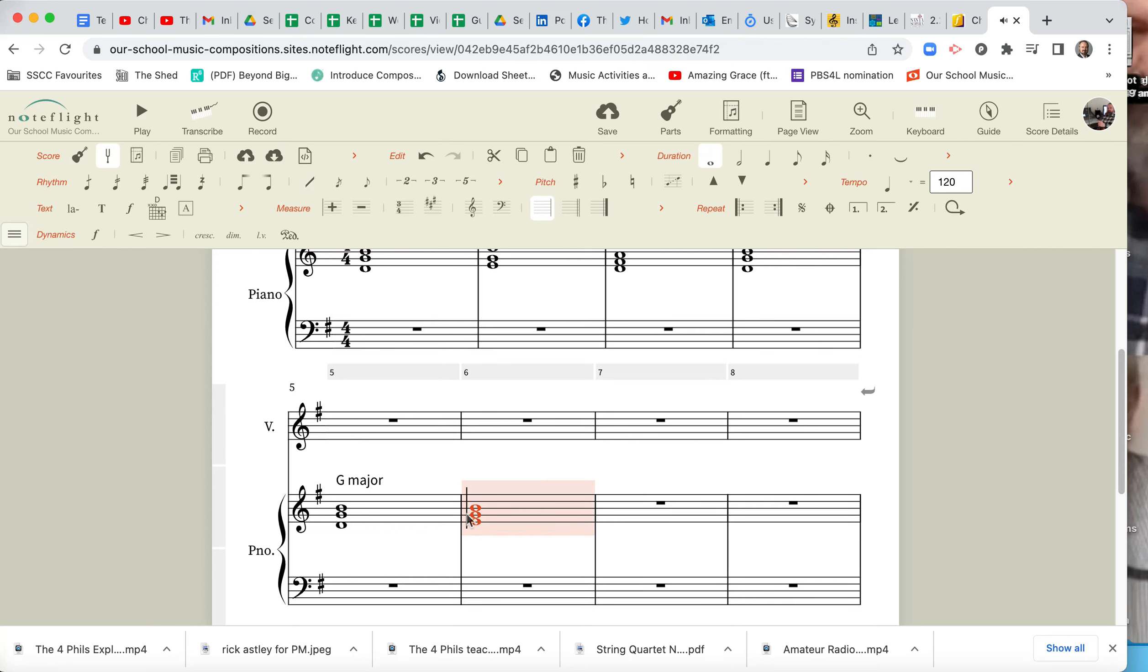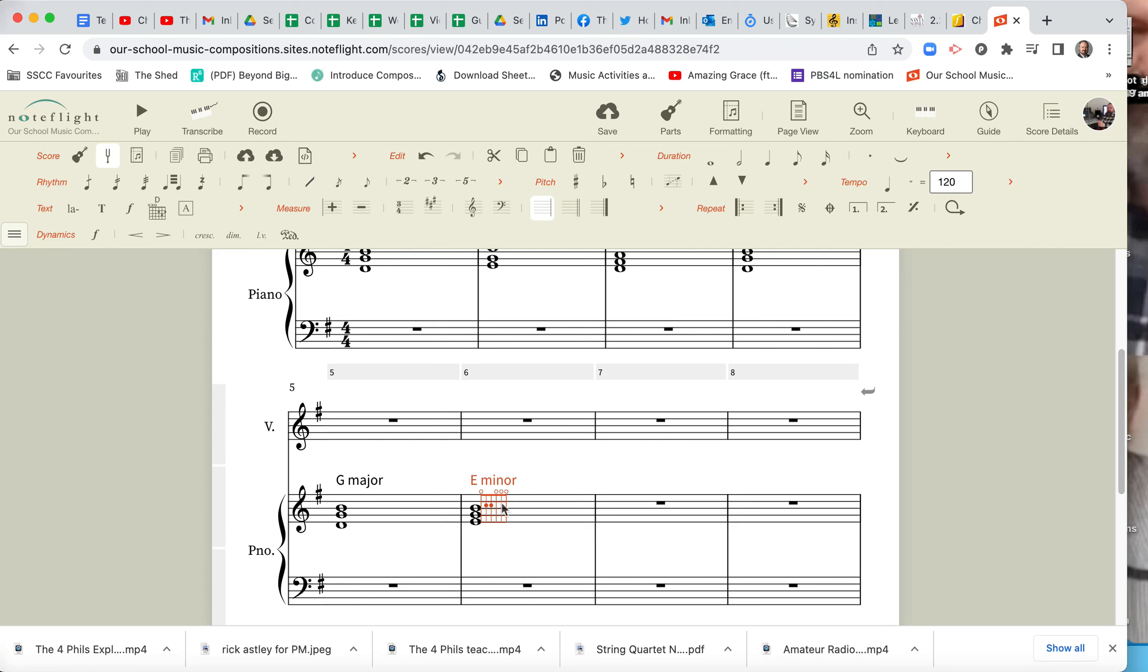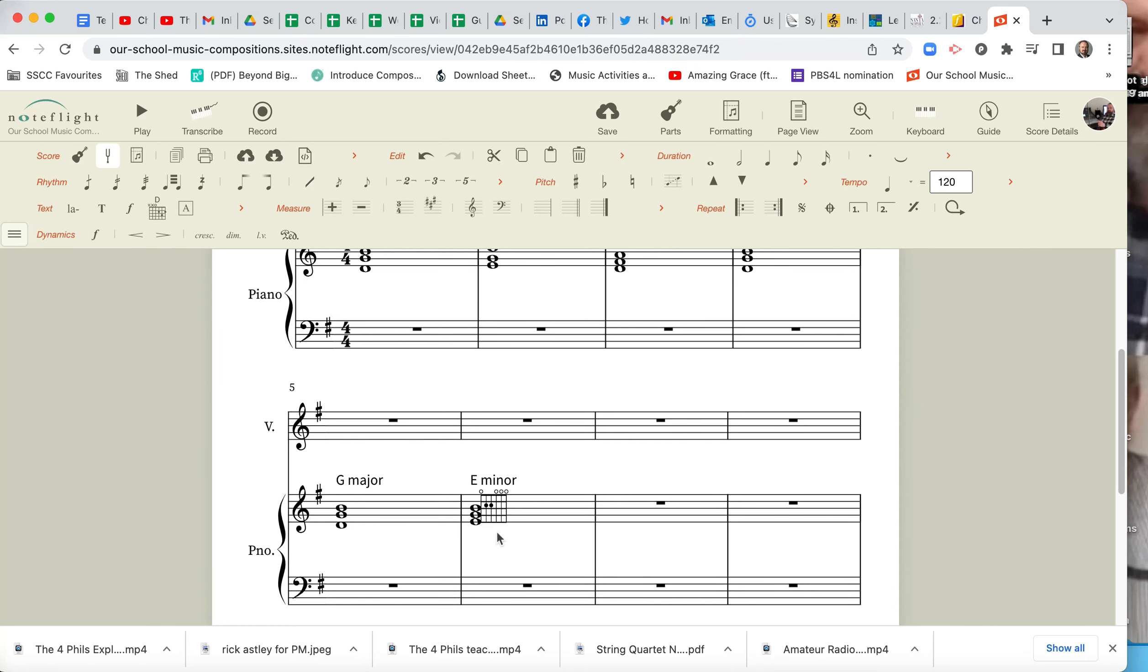And I happen to know that this is an E Minor chord. Oh, we didn't want that. Oh, it doesn't hurt. It's got the guitar chord. I just realized that. I'm just going to go Undo. Undo.